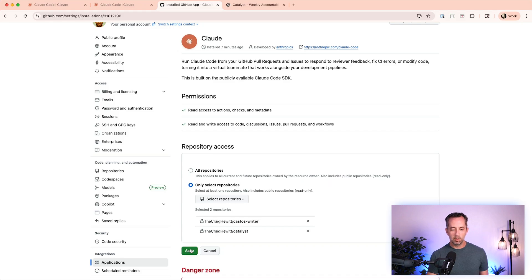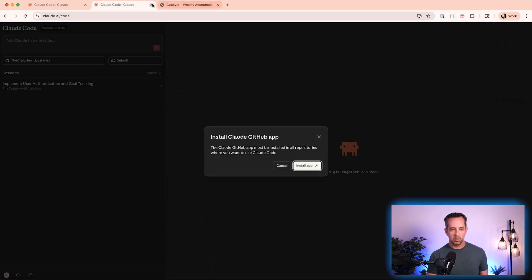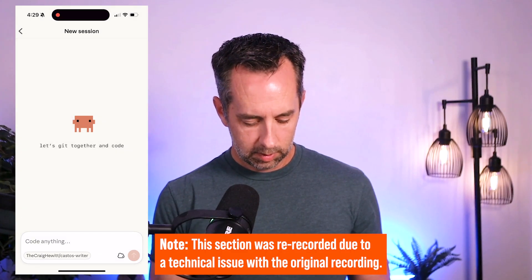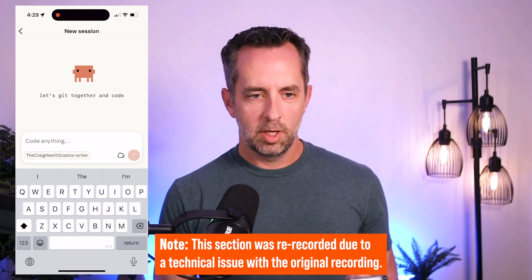So before I start on mobile — where I want to show a marketing activity — I need to do the same thing: authorize Claude in GitHub for the Castos Writer repository. I'll install it on only this repository, and now I can see it's all connected. On mobile, we're going to select the Castos Writer repository, which is our virtual content writer AI employee that we created a few days ago.